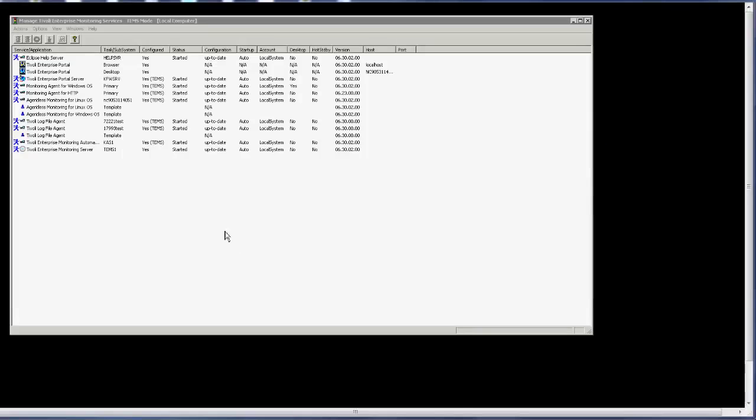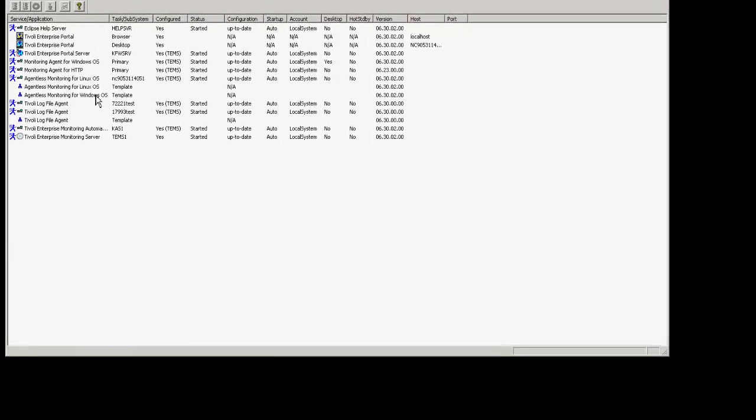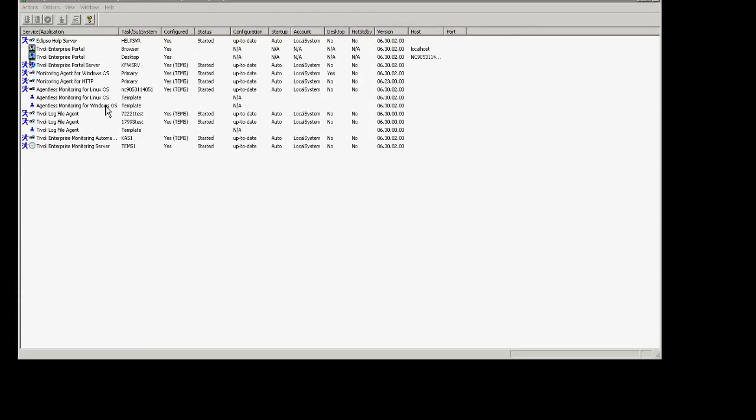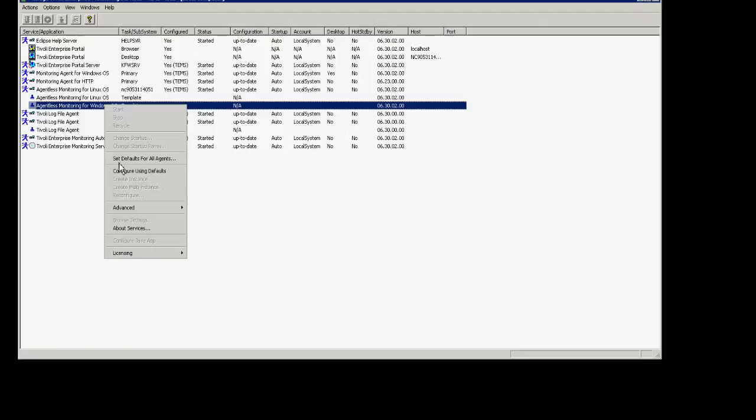After you've installed the agent, you will then go to your intems and right-click on the Windows OS agent template. You'll click on configure using defaults.